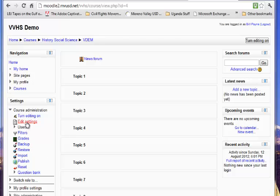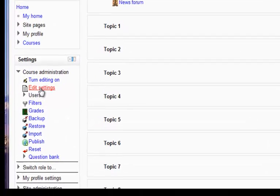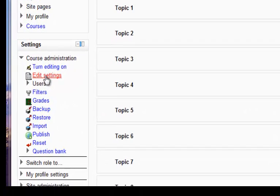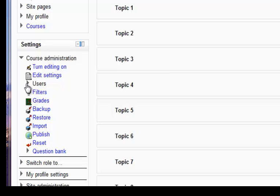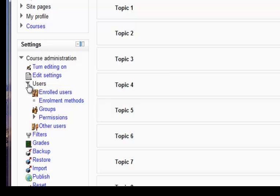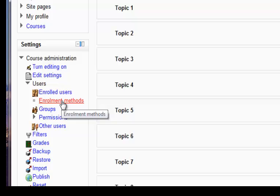It used to be that you would go to the settings over here on the left-hand side, and the settings are where you set the enrollment method. But in Moodle 2.3, you're going to come down to users, open that up, and you're going to click where it says enrollment methods.